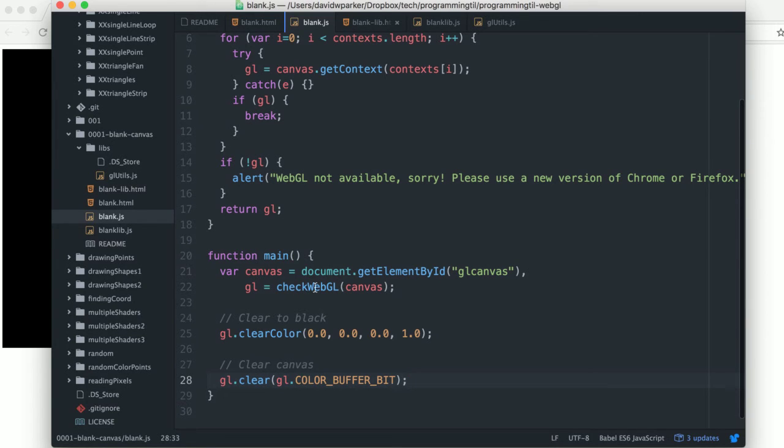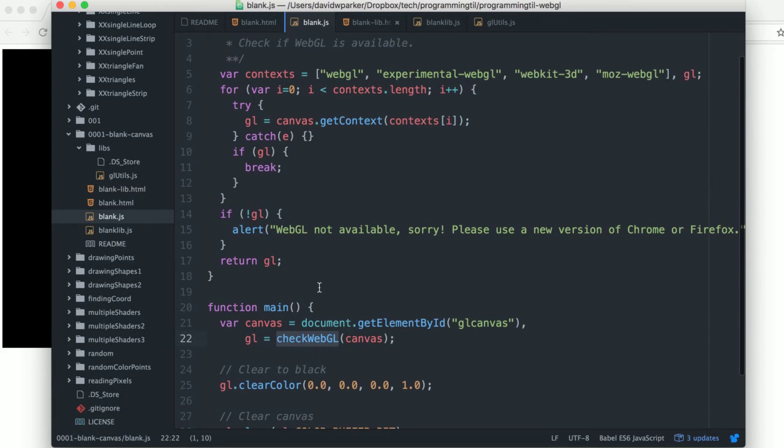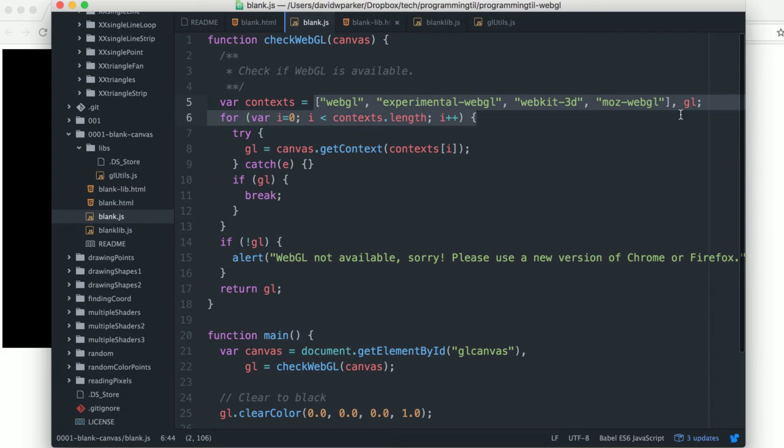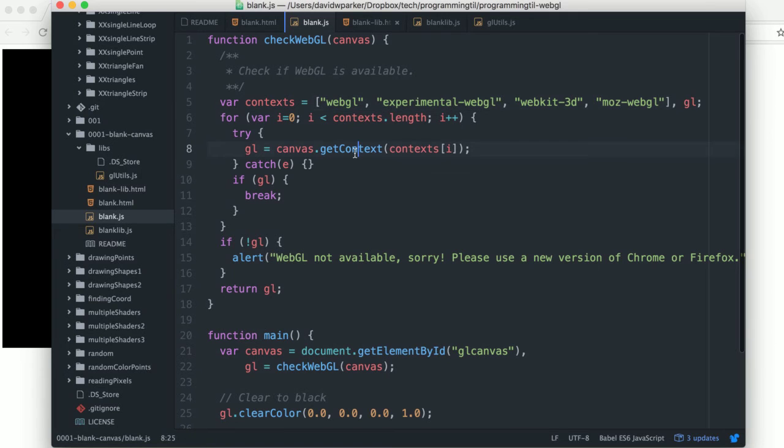And then we also go ahead and check whether WebGL is present. So what we're doing through here is we're going to iterate through all the different context names for Mozilla and WebKit, etc. And we will be using this getContext on the canvas object.